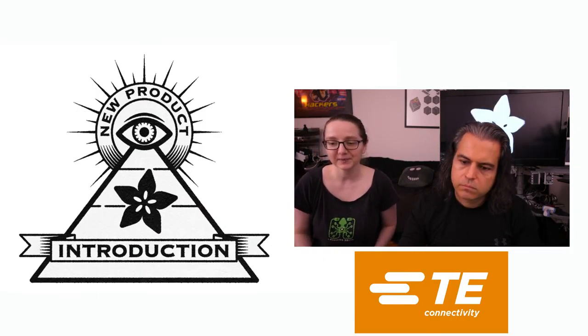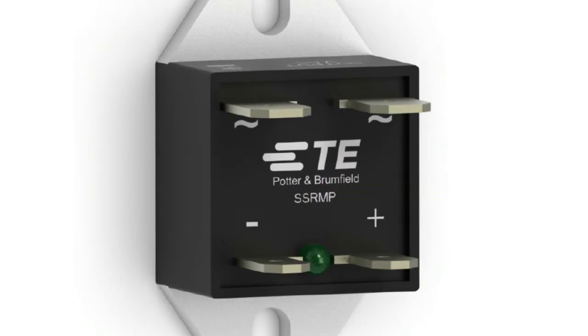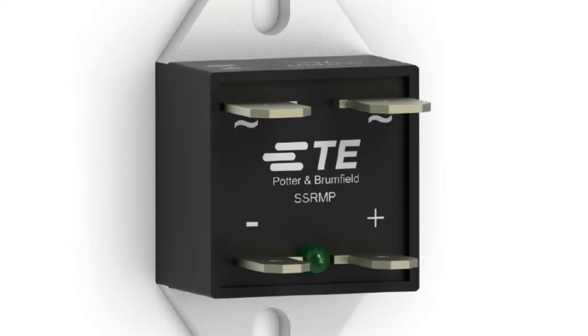So here is what it looks like. Solid State Relay. I just love the build of this. I guess it's a TE in a subgroup called Potter and Brumfield, which just sounds like a really great pub in England or something. This Solid State Relay, they're small, right? They're only like about an inch by an inch by three quarters of an inch or so, half an inch.